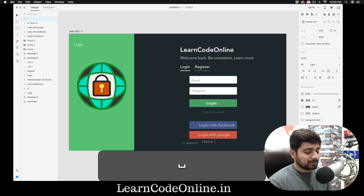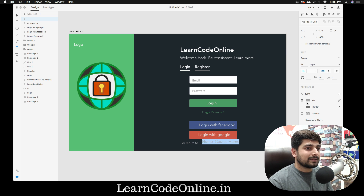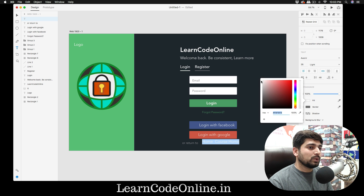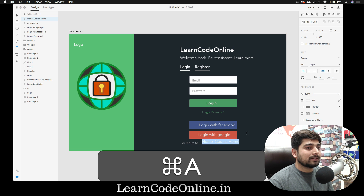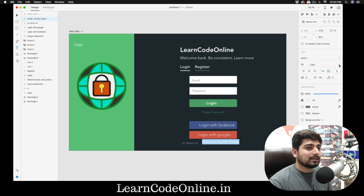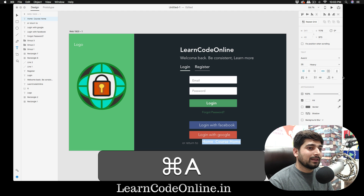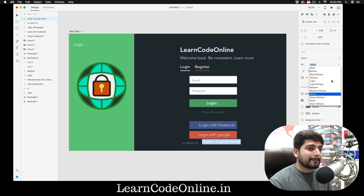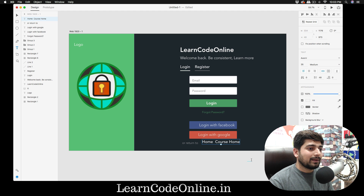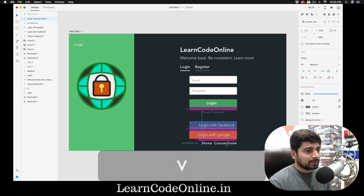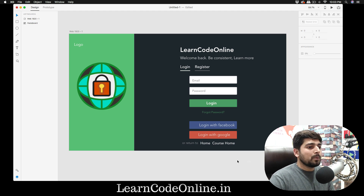Add two more text items: 'Home' and 'Courses'. Select them and change to absolute white. Add a little font weight — medium looks much better than heavy. Align them properly. This is our complete home page layout — you can put a lock icon or logo here as well.